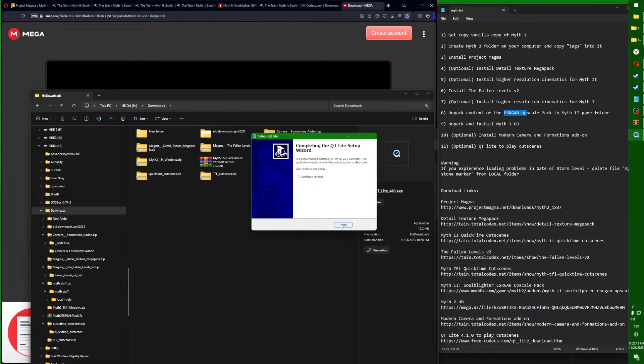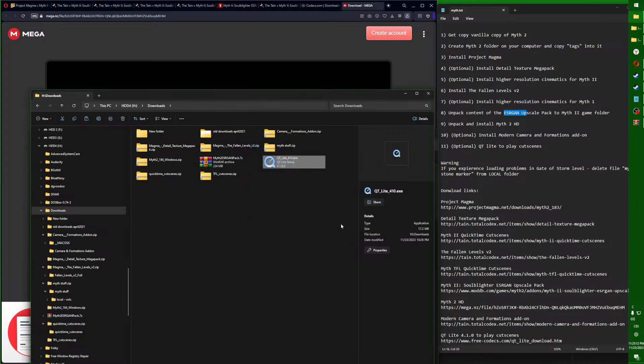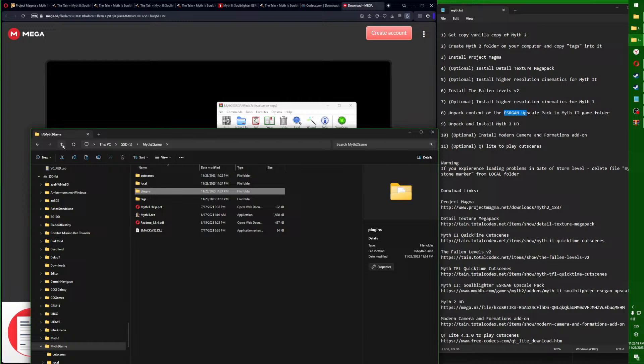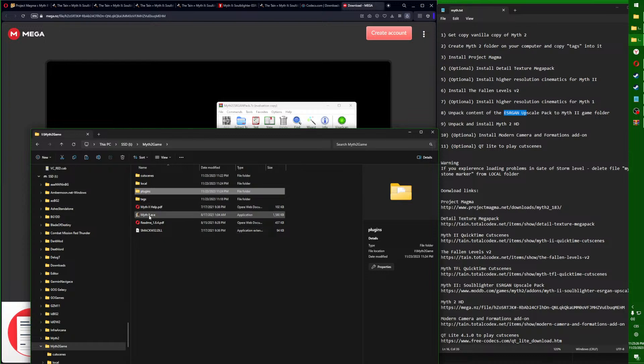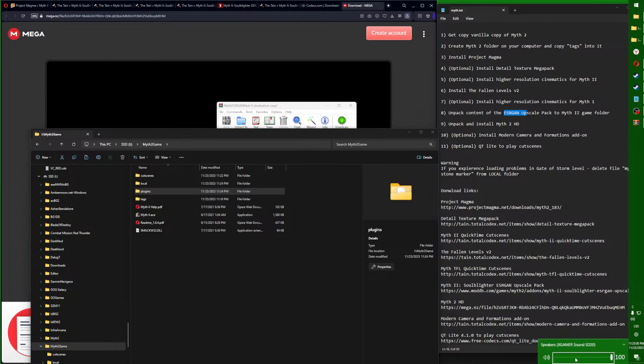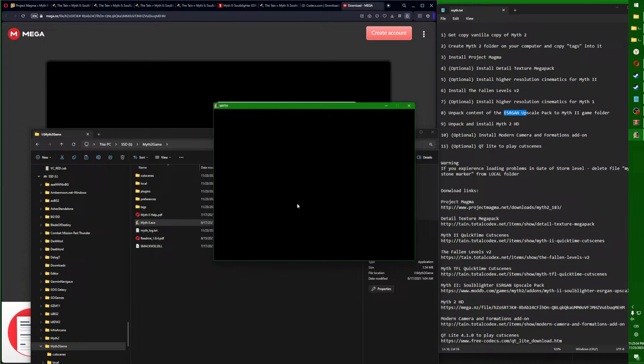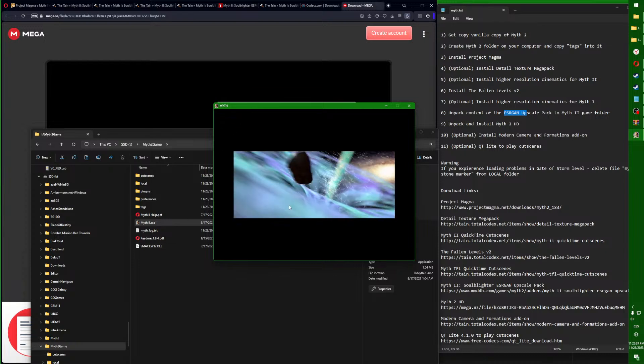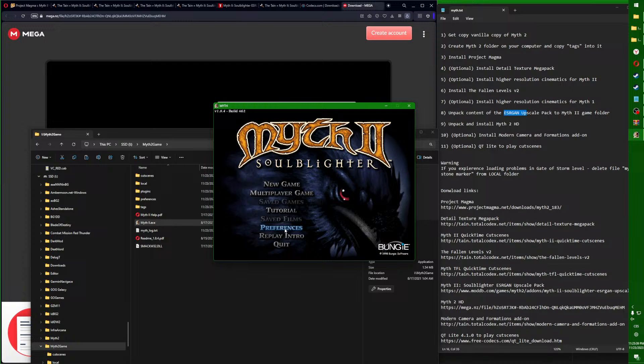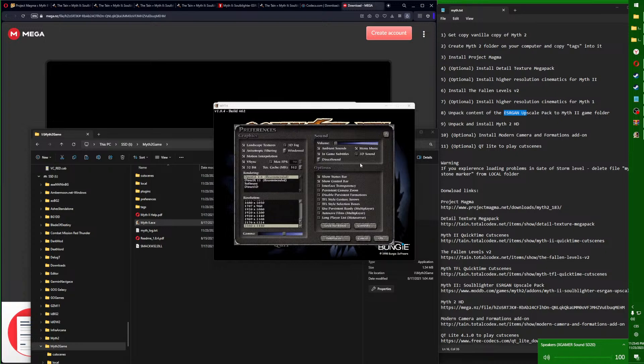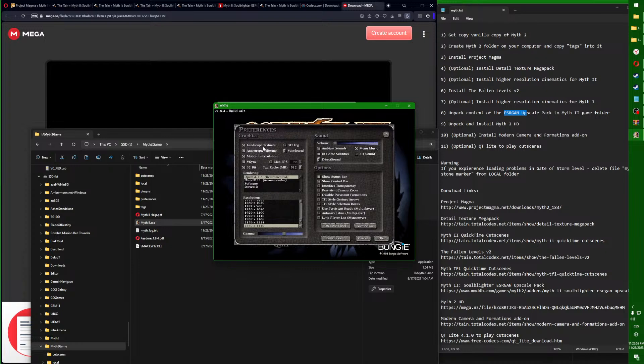That's it. Now we will go into our game folder and run the game, but I will disable the sound because it's very loud. We are back with the sound, and here you make sure that landscape textures are activated, and you can choose here what you want.